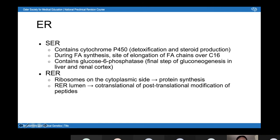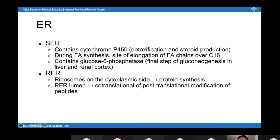The smooth endoplasmic reticulum is involved in many things. It contains cytochrome P450, which is involved in detoxification and steroid production. It's also the site of fatty acid synthesis — where fatty acid chains over 16 carbons long get elongated — and it's the site of the final step of gluconeogenesis, making it really important in the liver and renal cortex. The rough endoplasmic reticulum has ribosomes on its surface that carry out translation. Proteins can be modified co-translationally (inside the lumen at the same time as translation) or post-translationally.